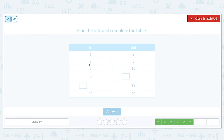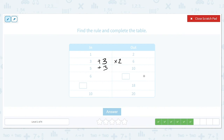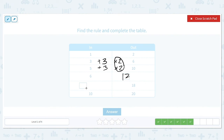1 turns into 2, 3 turns into 6, 5 turns into 10, and 10 turns into 20. Using 5: adding 3 gives 8, but we need 10. So 5 times 2 equals 10 — multiply by 2 is the rule. We have an input of 6; multiplying by 2 gives 12. We have an output of 18; going backwards by dividing by 2 gives input 9. So our two missing values are 12 and 9.